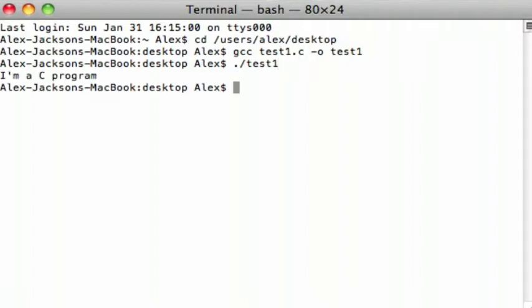And there you go. That's how to compile a C program, and also, if it's a command line version, how to run it as well.